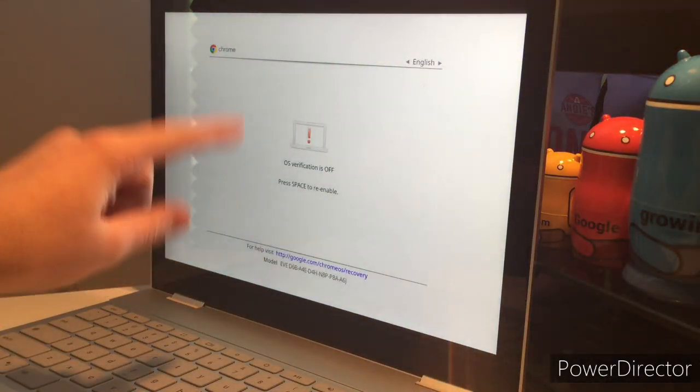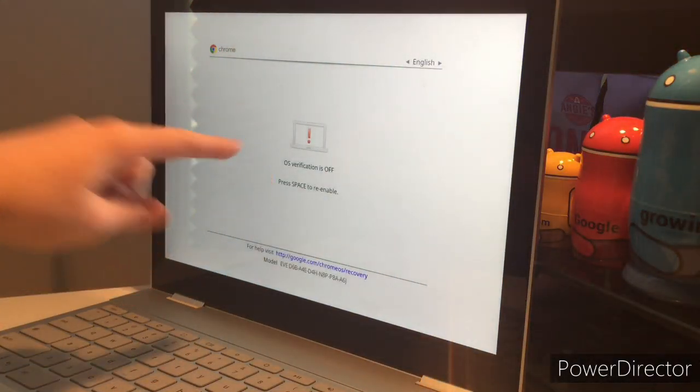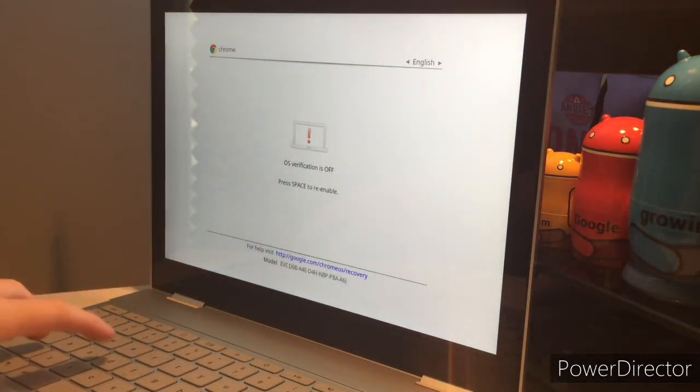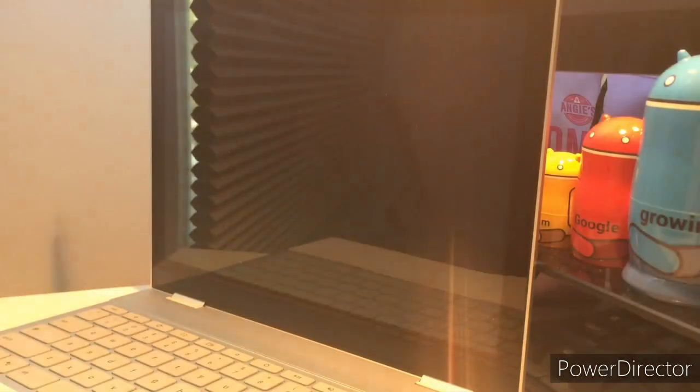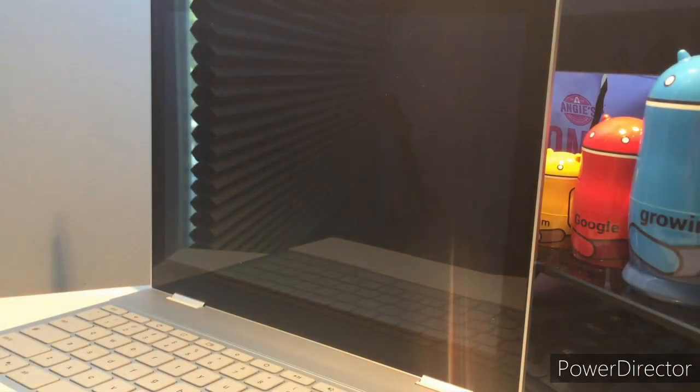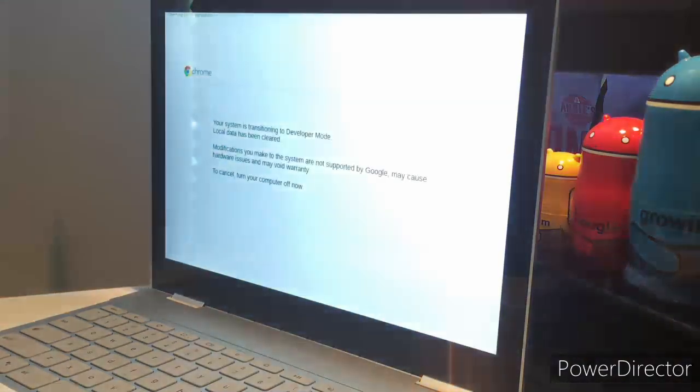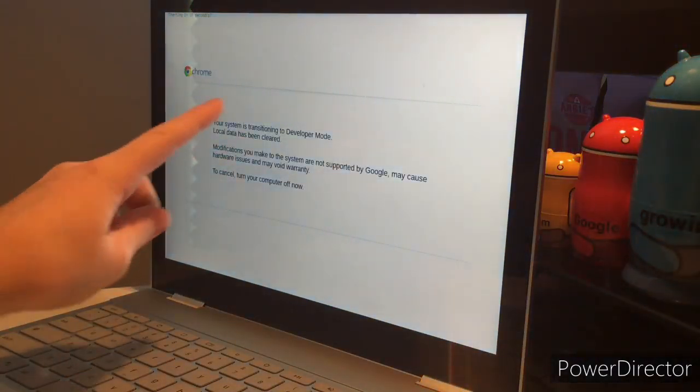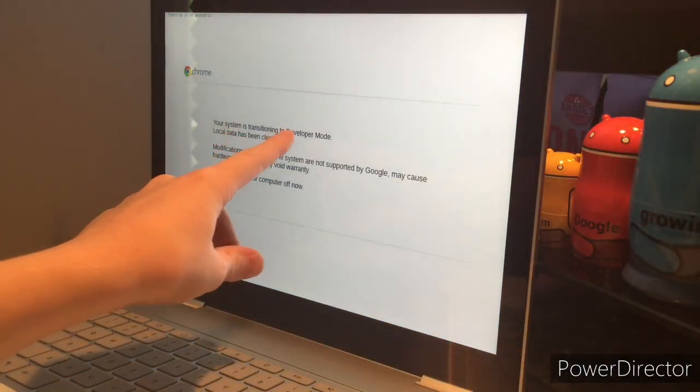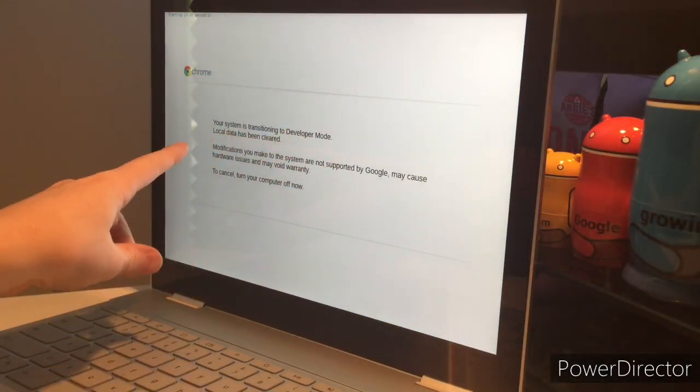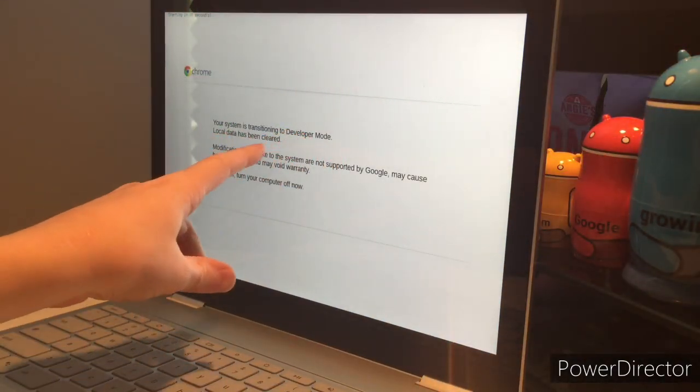Alright, OS verification is off. When it says that, click Control D, and then it will go black again, and pop up, saying something like, yeah. Your system is transitioning into developer mode, local data has been cleared.